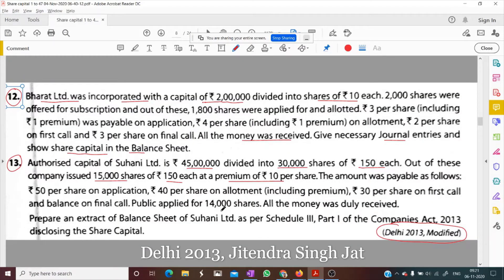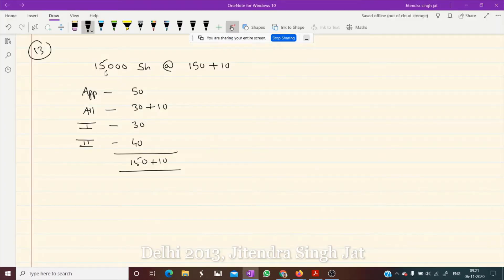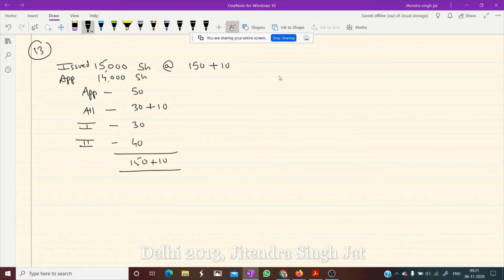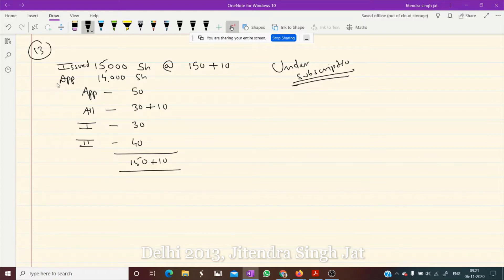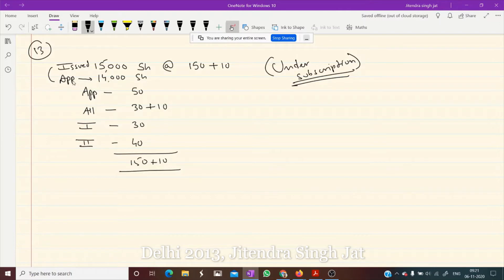The public applied for only 14,000 shares, but the company issued 15,000 shares. Since the applied shares are less than the issued shares, this is the condition of under-subscription. In case of under-subscription, the company can issue only as many shares as were applied for.